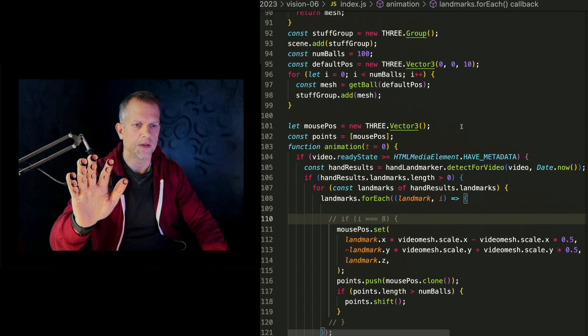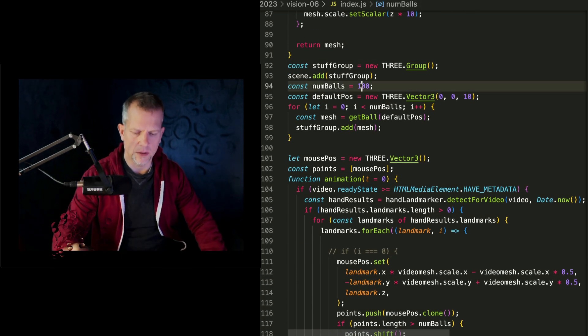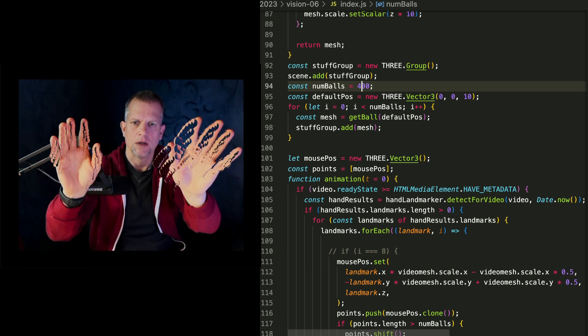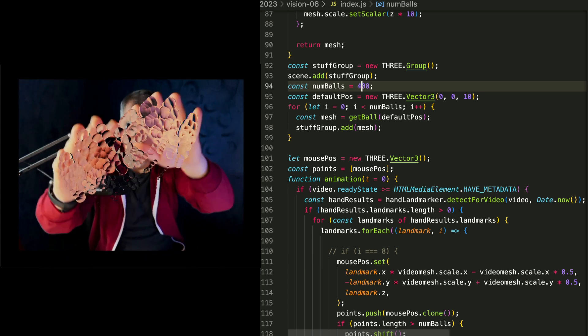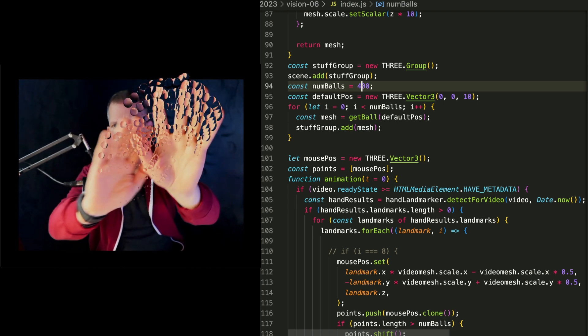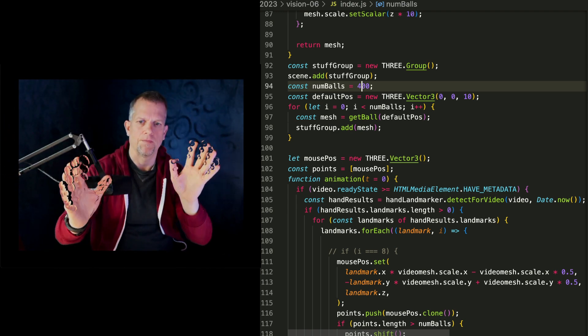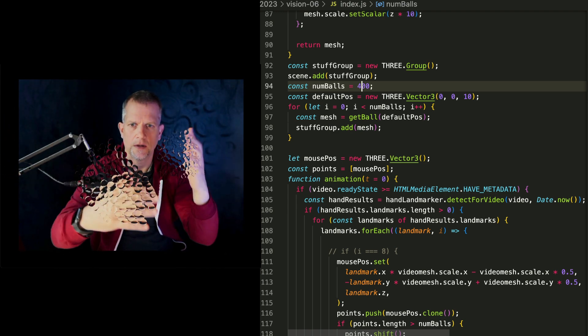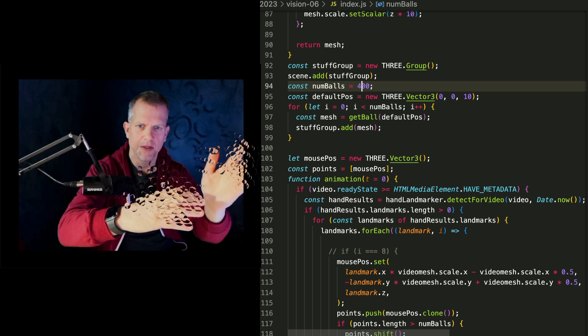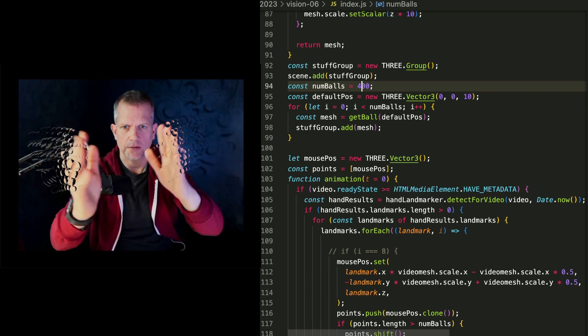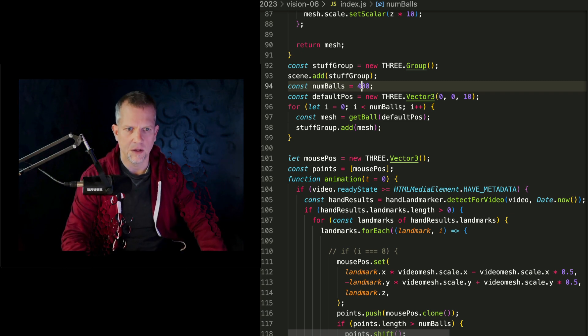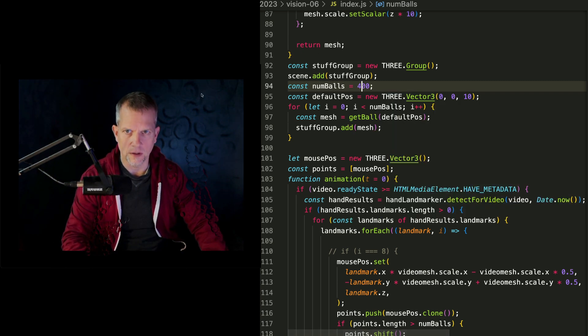Let's increase the number of balls to 400. I think that's a lot cooler. And it's kind of making the video choppy. There's so much processing happening, so definitely some optimization would be in order.